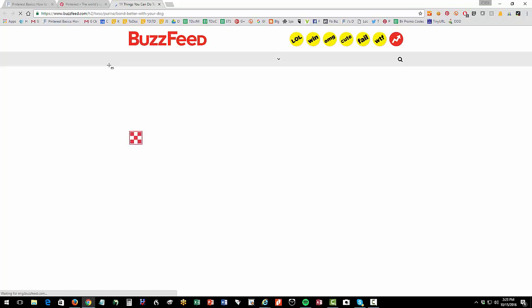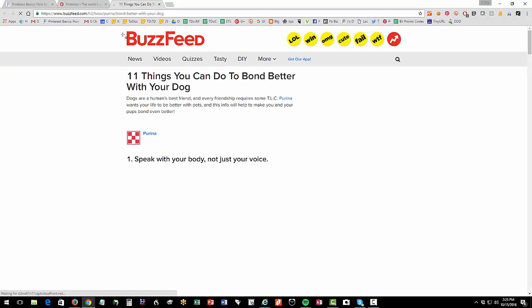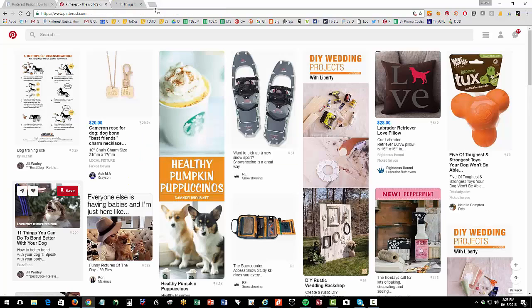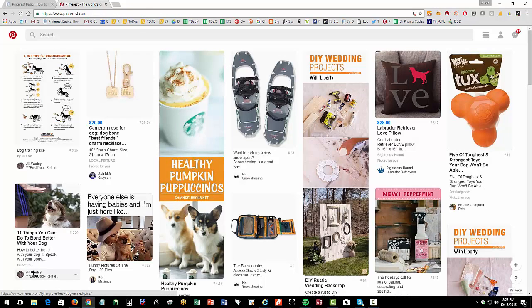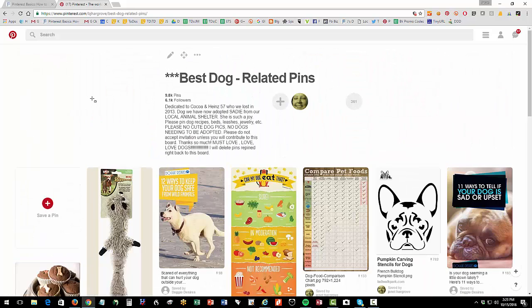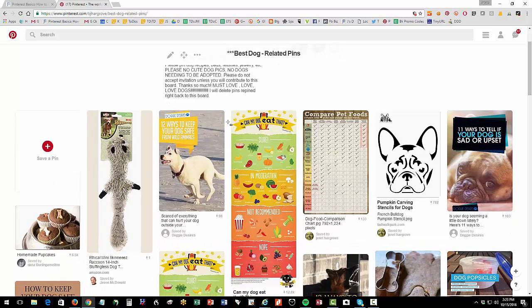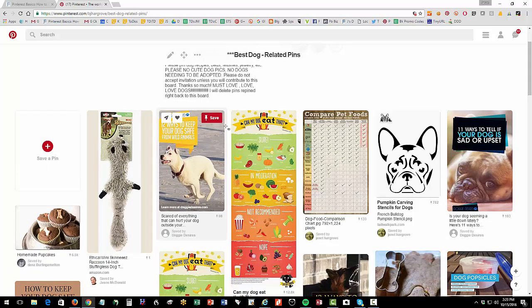I can go, oh that's interesting, 11 ways I can bond with my dog and then I can go over to BuzzFeed and I can see it or you can go into the board itself. And so you can go into a board or a person so here's someone who has got some interesting stuff and I can follow them or I can save their pins.